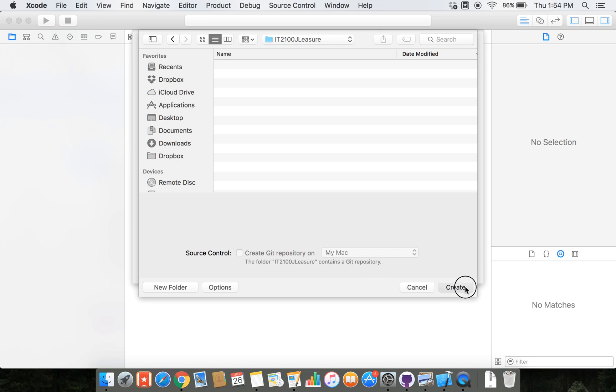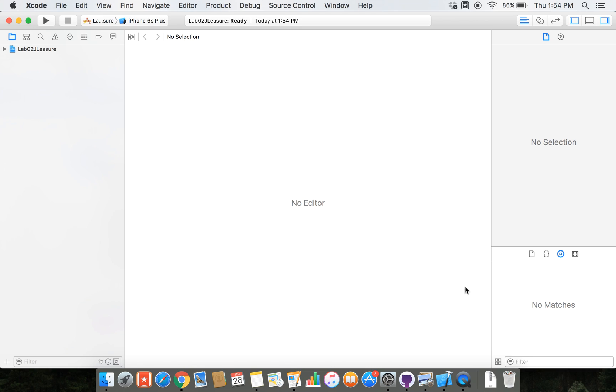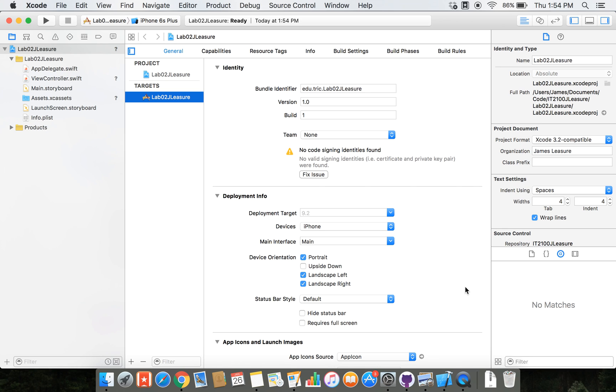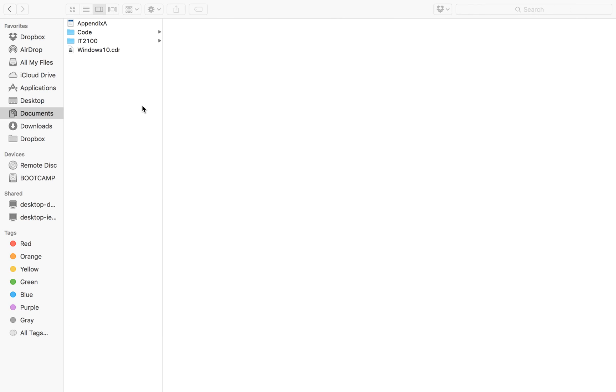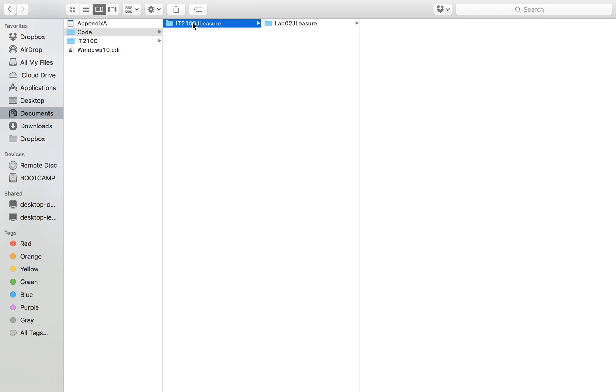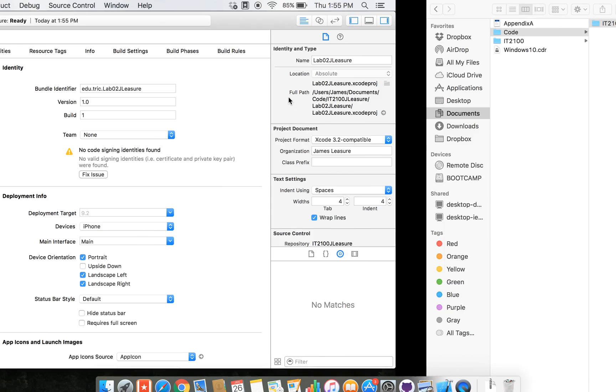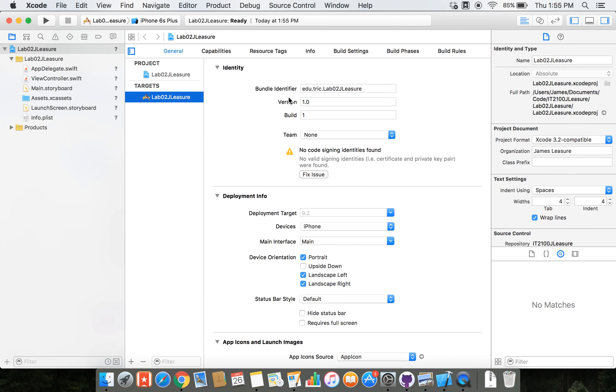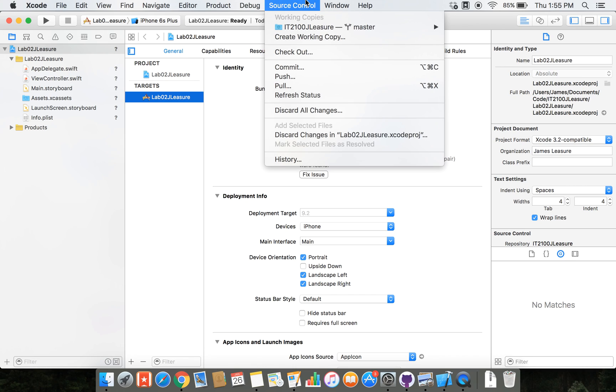I'm going to go ahead and click create now and there you have it. So now if we go up to finder you'll see that it's created the project inside of our repository folder. So it exists locally on our computer but does not exist remotely on GitHub.com. So what we need to do is we need to push this to the remote server.